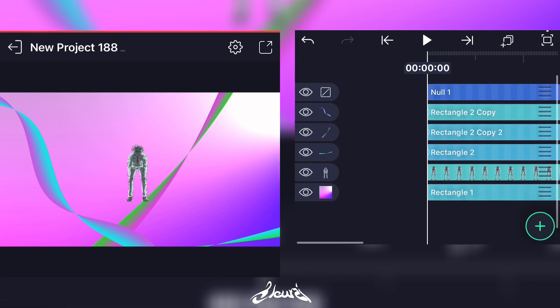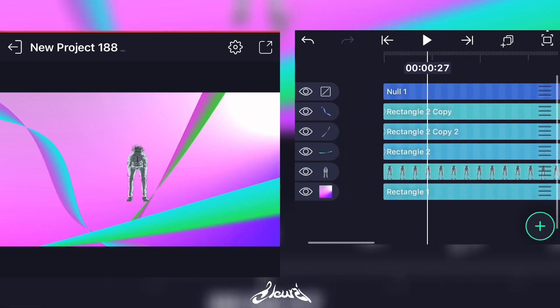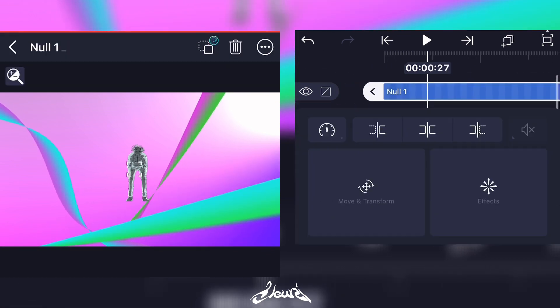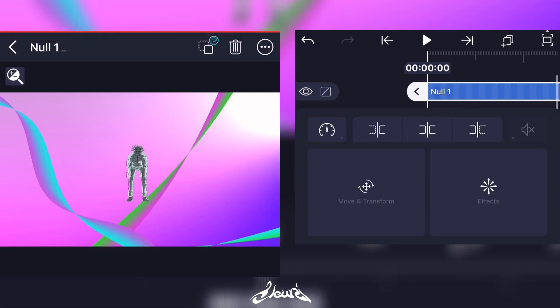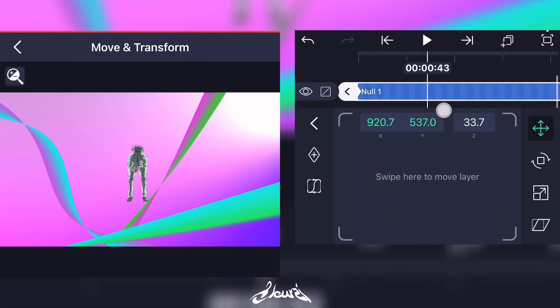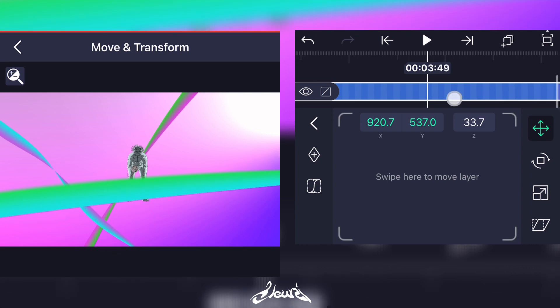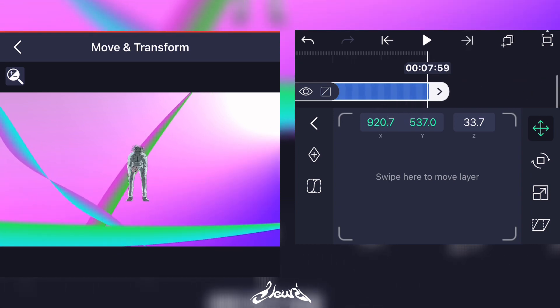Now that you have your scene set up, time to animate it. Go to Null and click on Move and Transform. Add a keyframe at the beginning and add a keyframe at the end. Now click on Z axis.